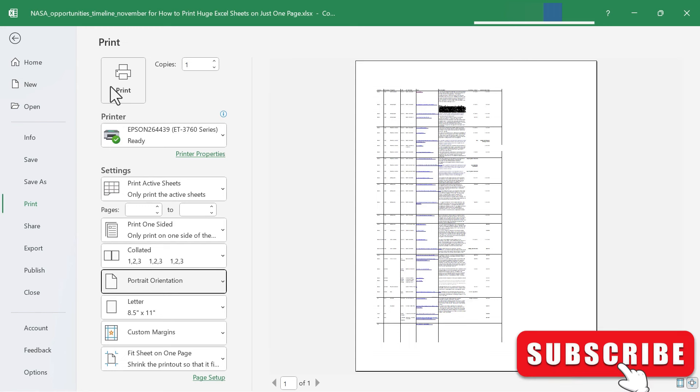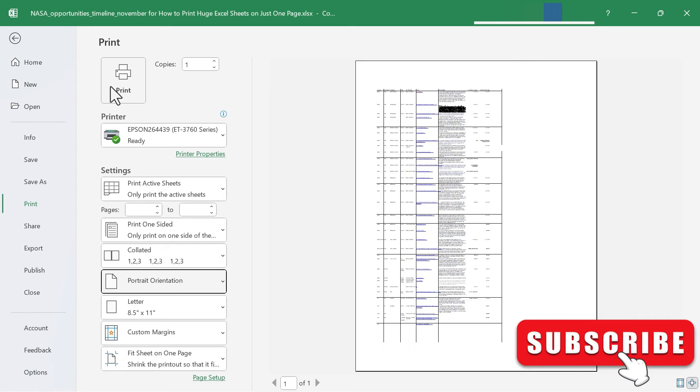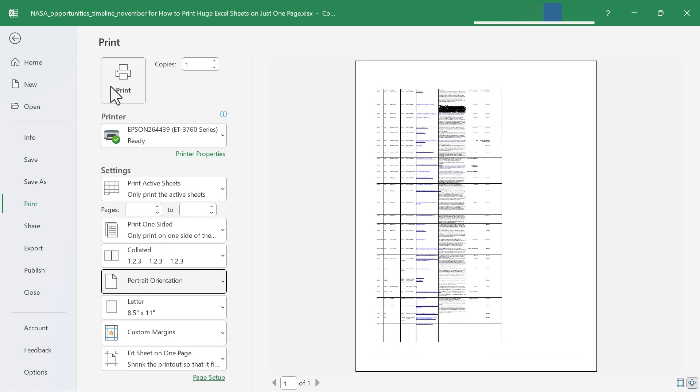If you'd like to learn more about printing in Microsoft Excel, please watch my comprehensive tutorial on print options in Microsoft Excel. I also have another video or two on printing in Excel.